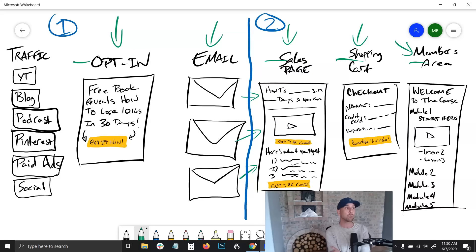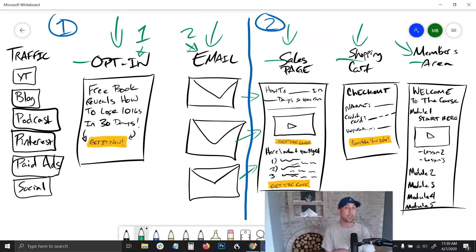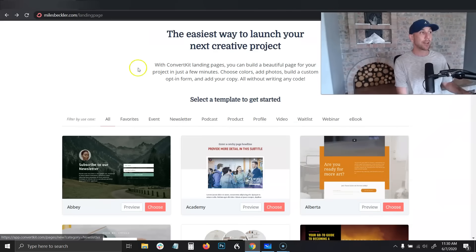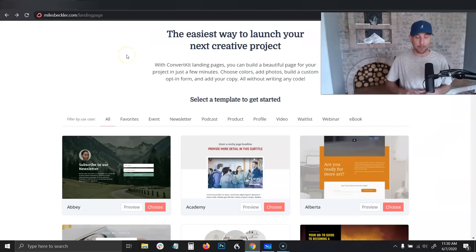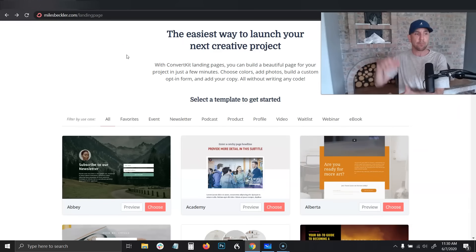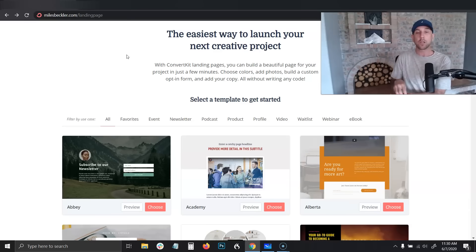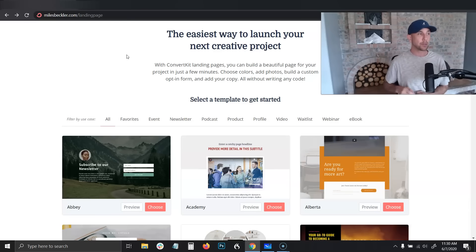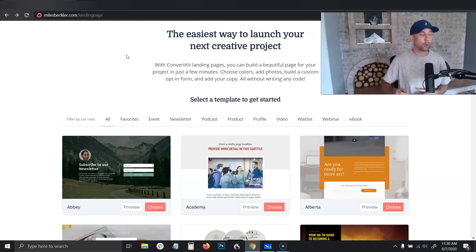On the email side, you need two specific things. Number one is the opt-in page, and number two is the ability to send out emails to your subscribers. You can get both of them free if you go to milesbeckler.com/landingpage. The link will pop up above my head if you're watching on desktop, or you can click on the link in the description.